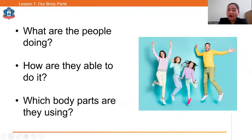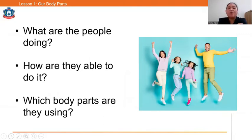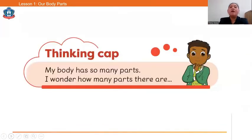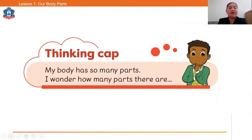Please look at the picture. What are the people doing? How are they able to do it, and which body parts are they using? My body has so many parts — I wonder how many parts there are. Let's learn together!